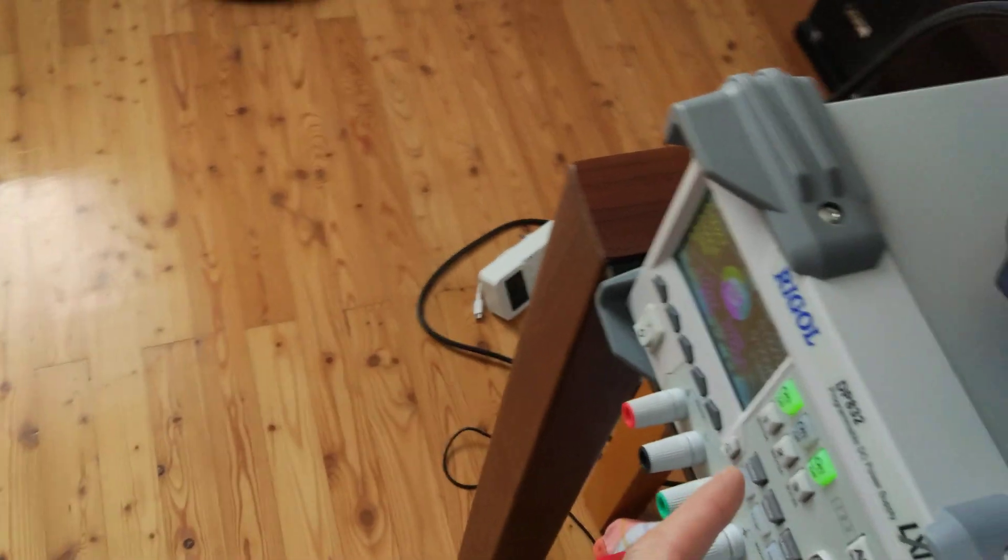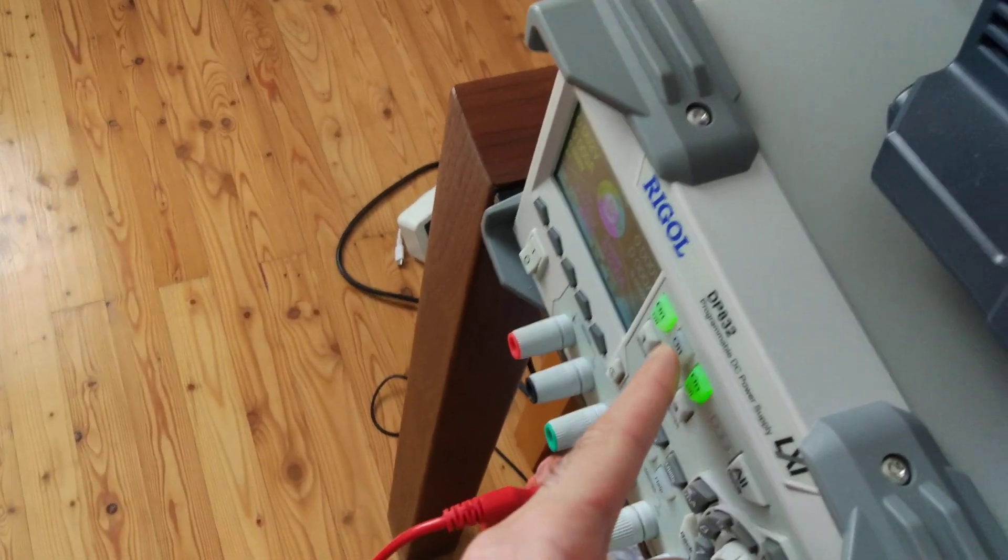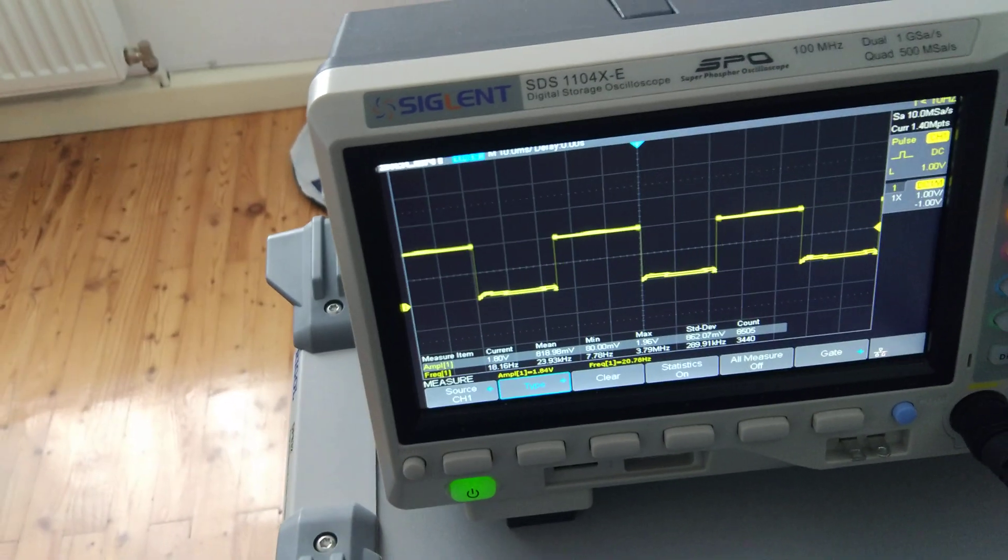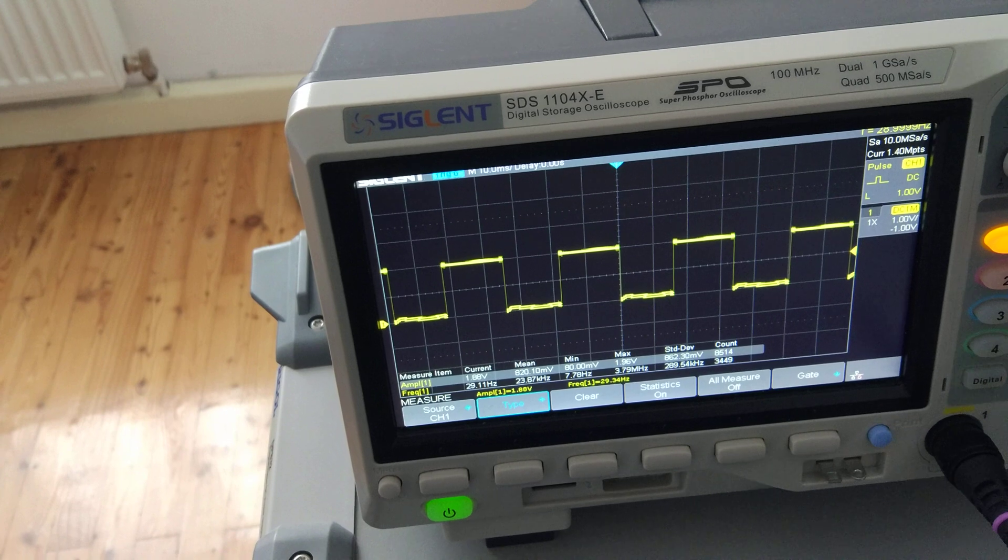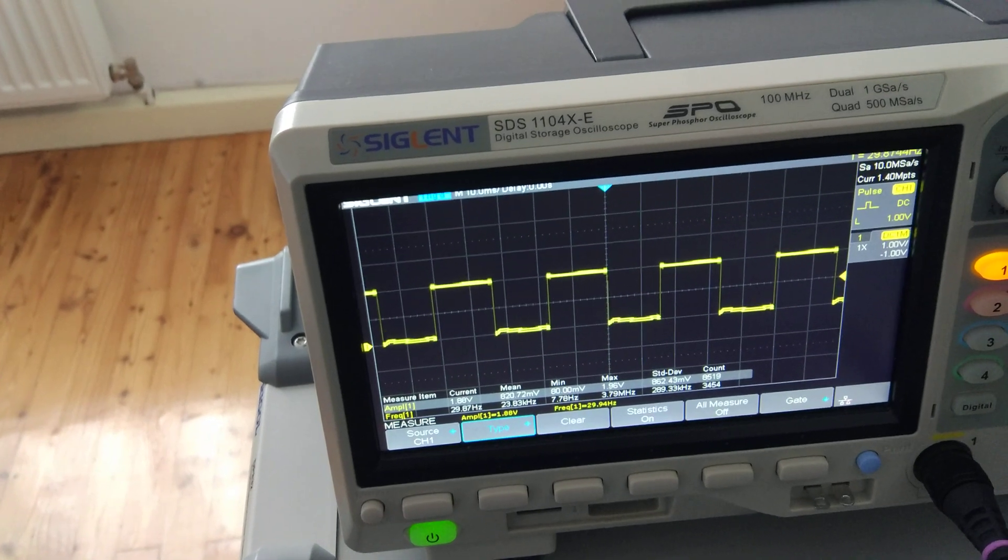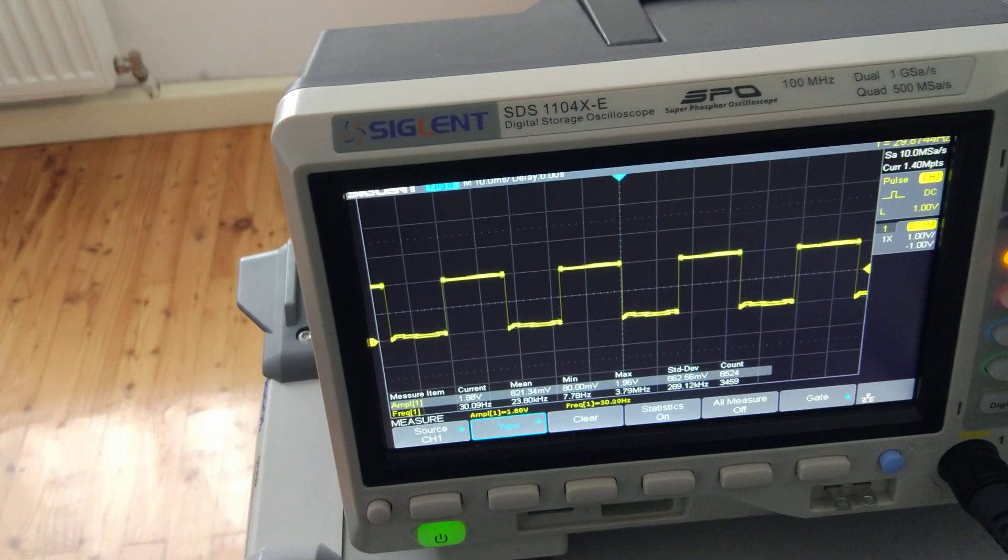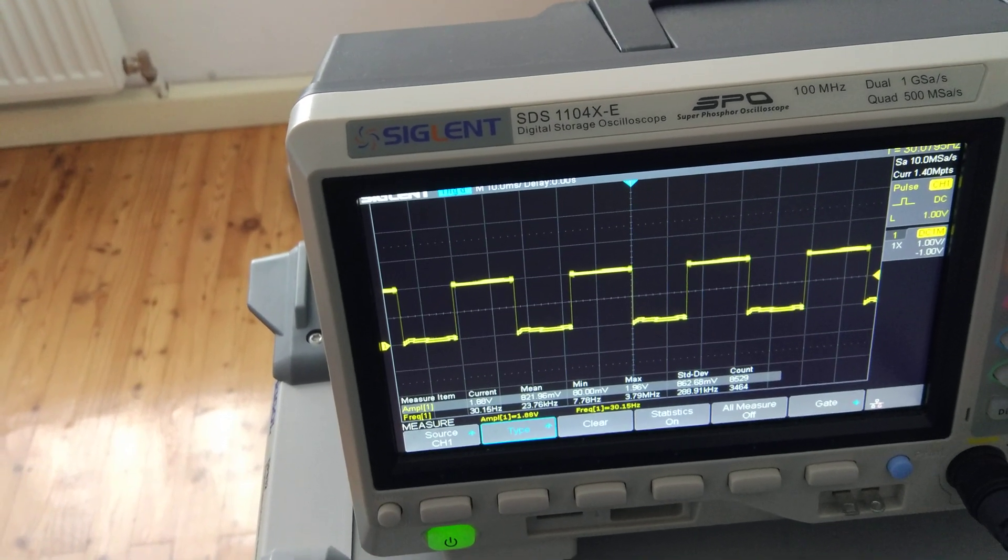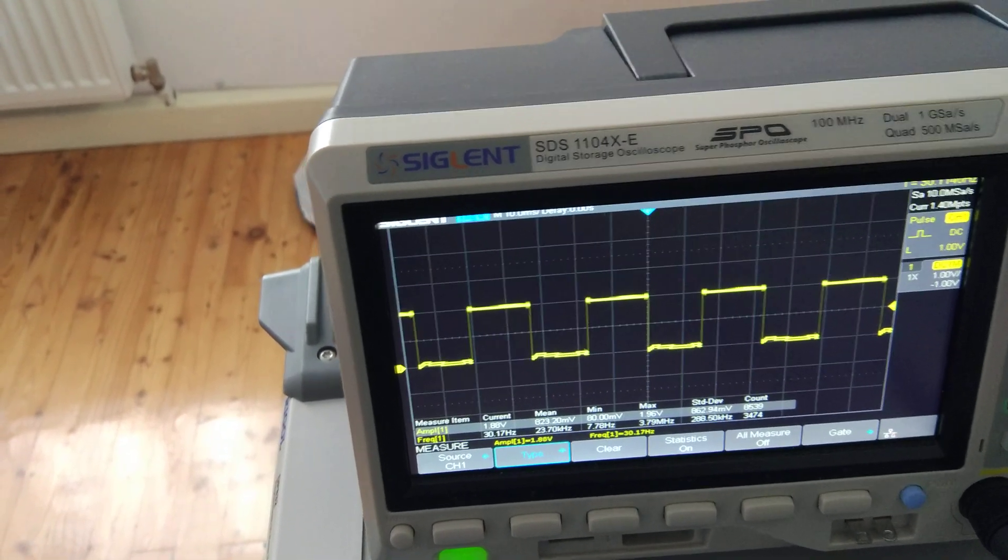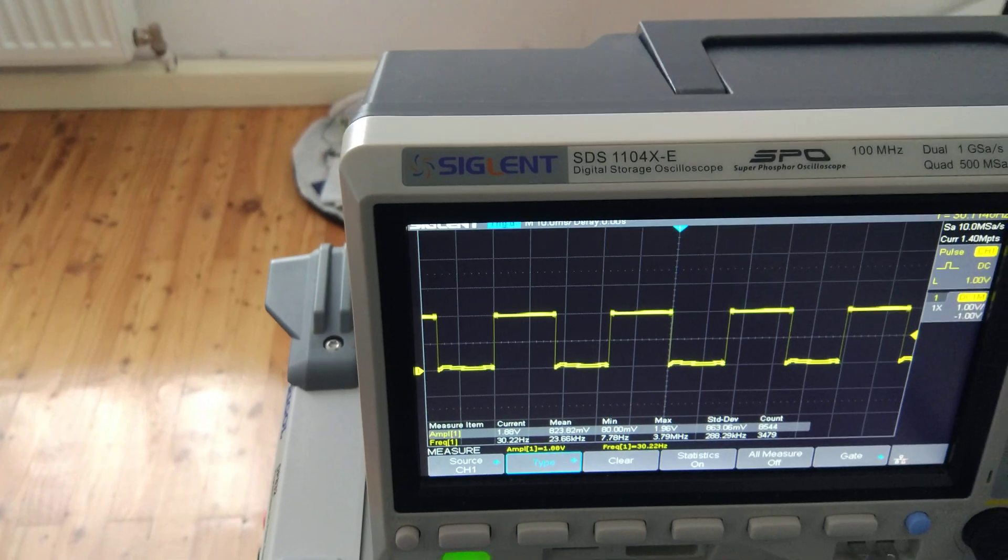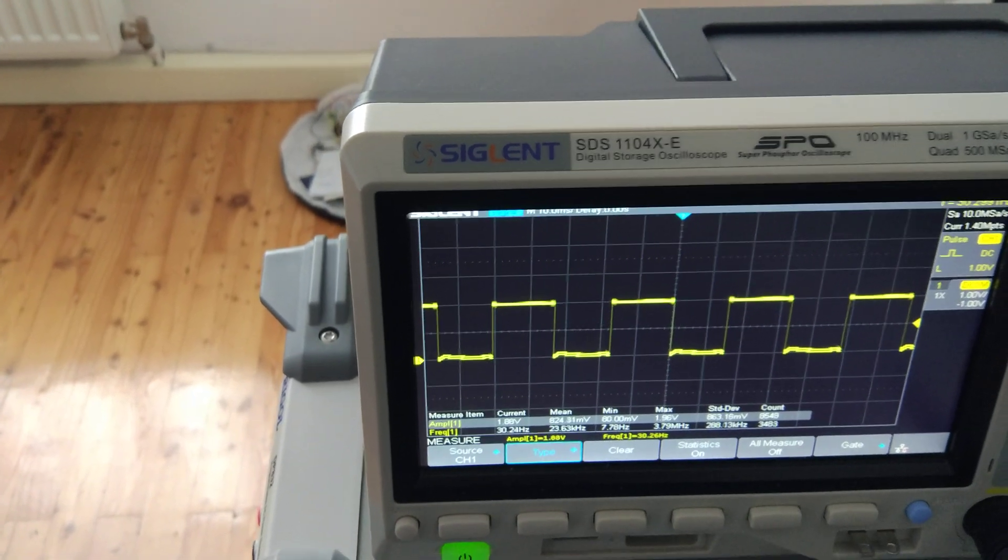Okay, if we turn it on again. Yeah, you see. Then we have the 30 Hz pulse again.